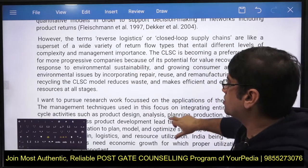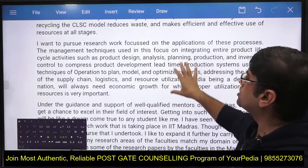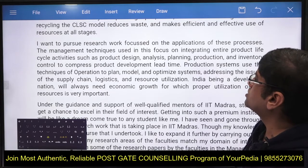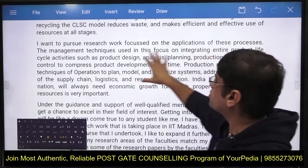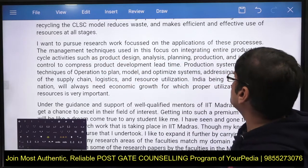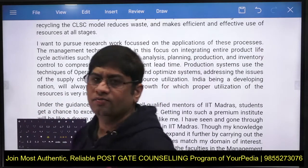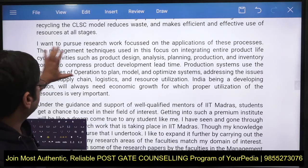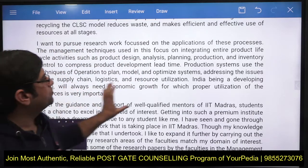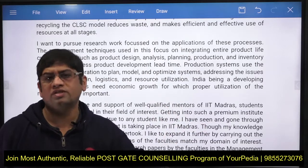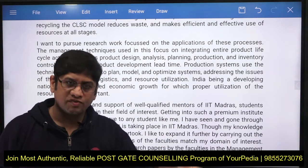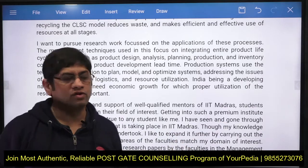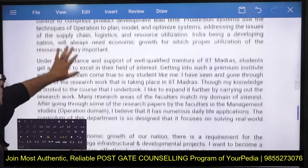You then explain why you want to pursue research in this area — focused on application of process management techniques in closed-loop supply chain. A production system uses operations techniques to plan, model, and optimize, addressing supply chain issues. You are telling the reader that there is scope in this direction and it will bring benefit to the organization.